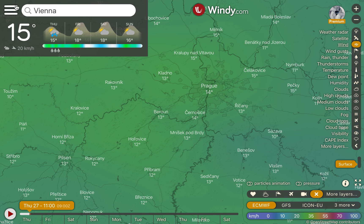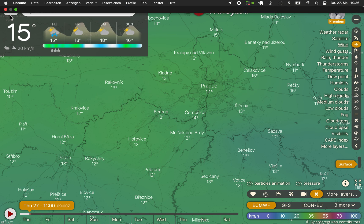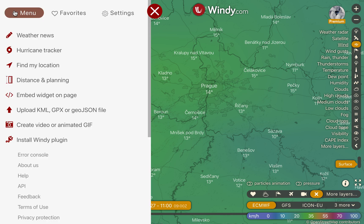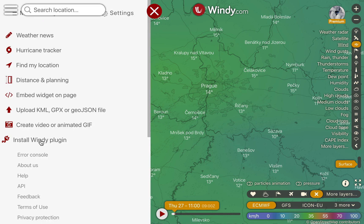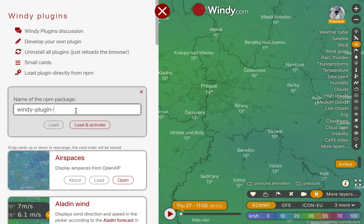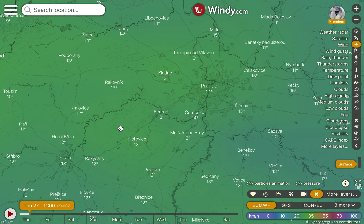This is a short introduction to the usage of the Windy RadioSound plugin. I'm using Chrome on a MacBook. First let's load the plugin — we need to do this by name using this option. We type in the name here; it's called RadioSondy, and we load and activate it.